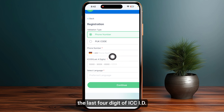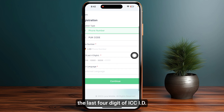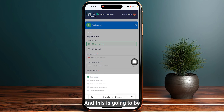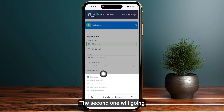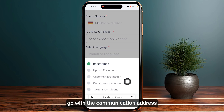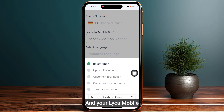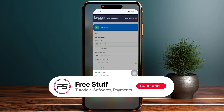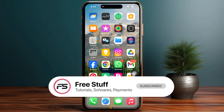Once you've entered your phone number, you need to type the last four digits of the ICCID, then select your language. Once done, simply tap on 'Continue.' This is a five-step process: the second step will be uploading documents, then entering your personal information, then the communication address, and finally accepting the terms and conditions — and your Like Mobile SIM card will be registered.